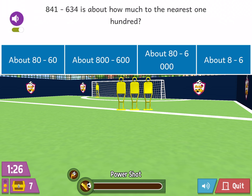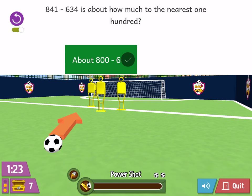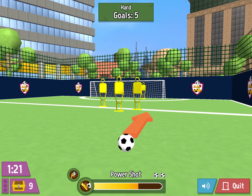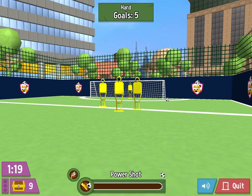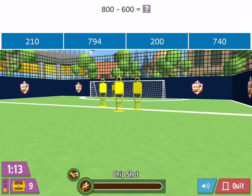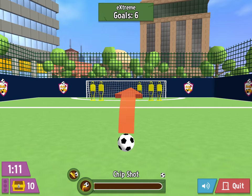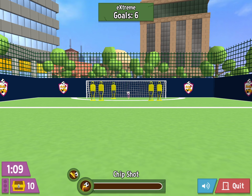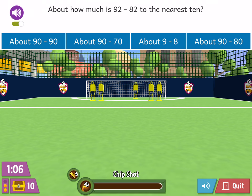Eight hundred and forty-one minus six hundred and thirty-four is about how much? About how much is 92 minus 82 to the nearest 10?